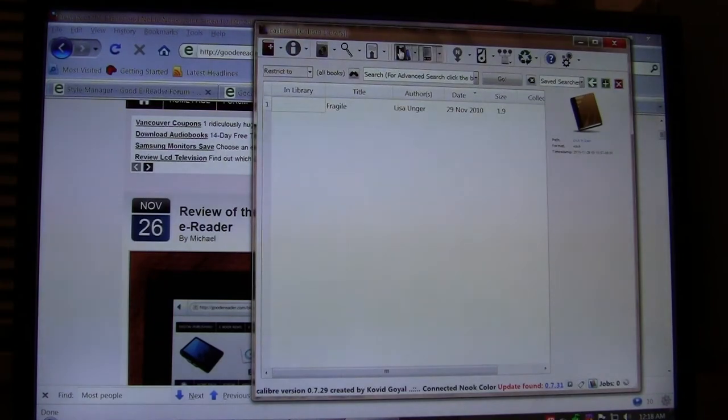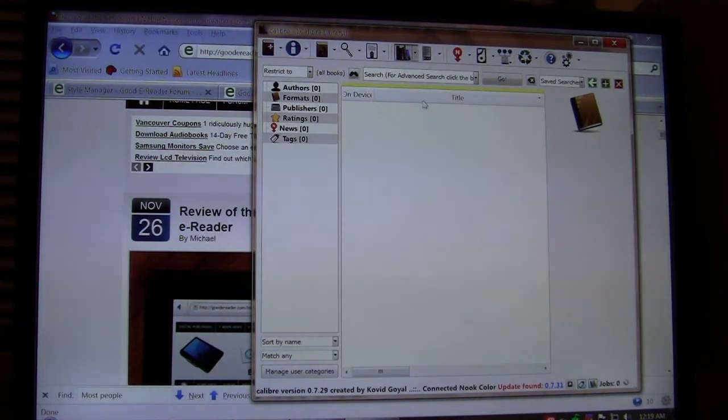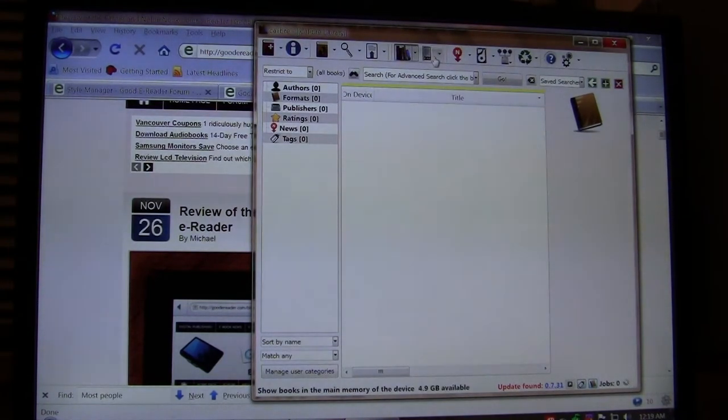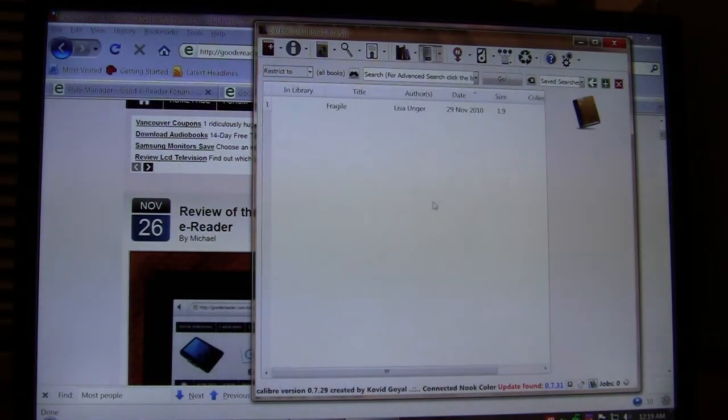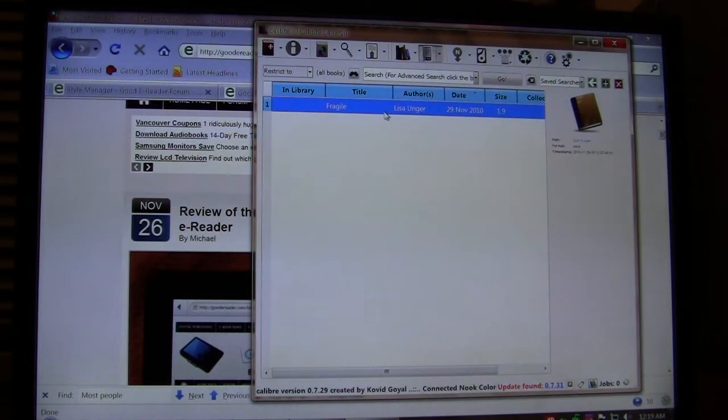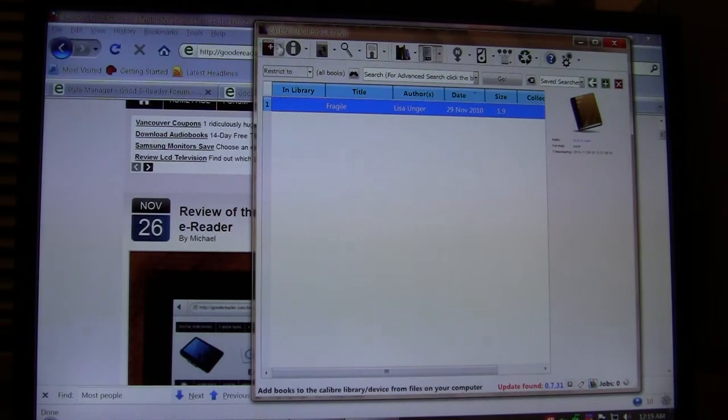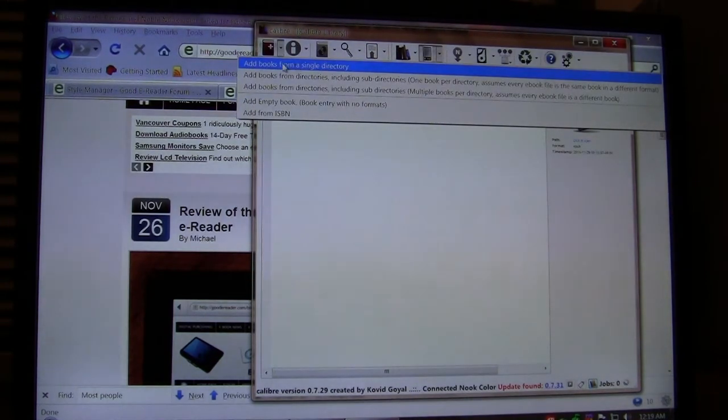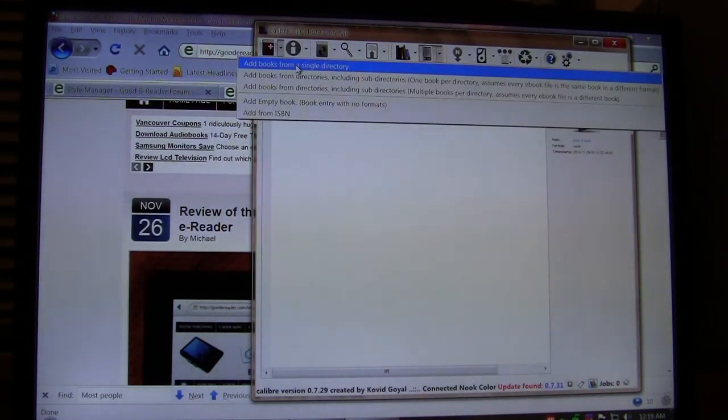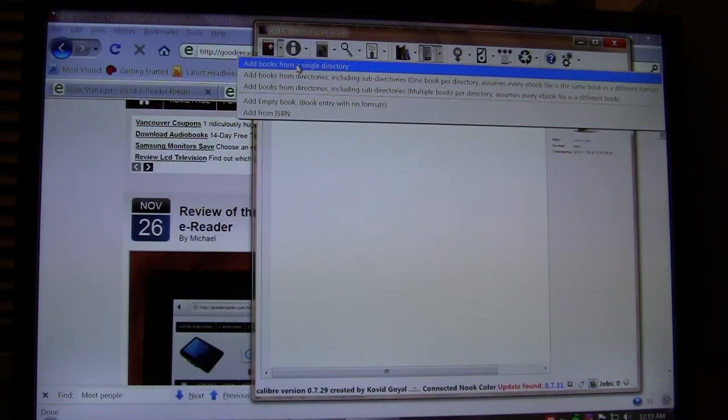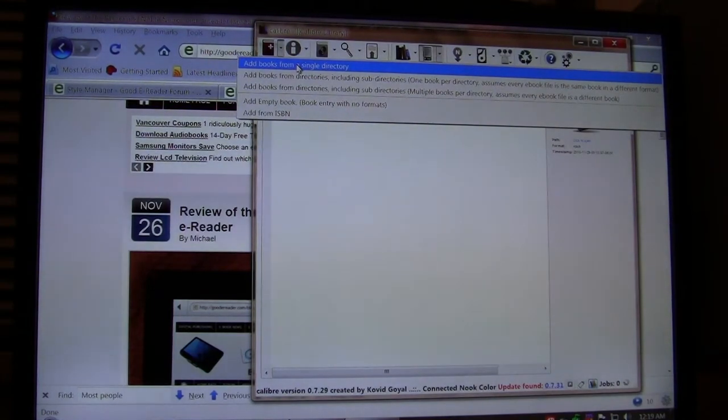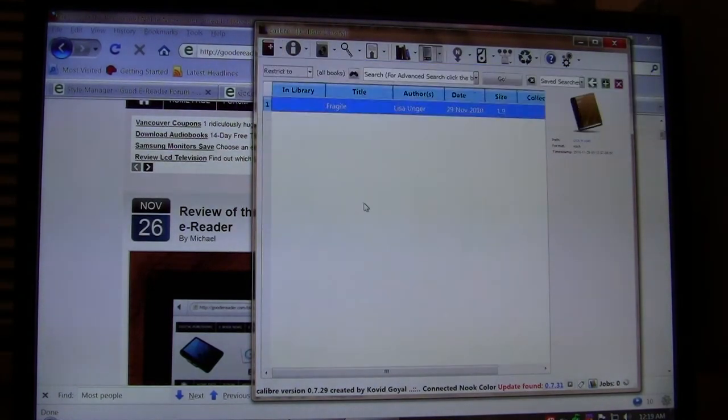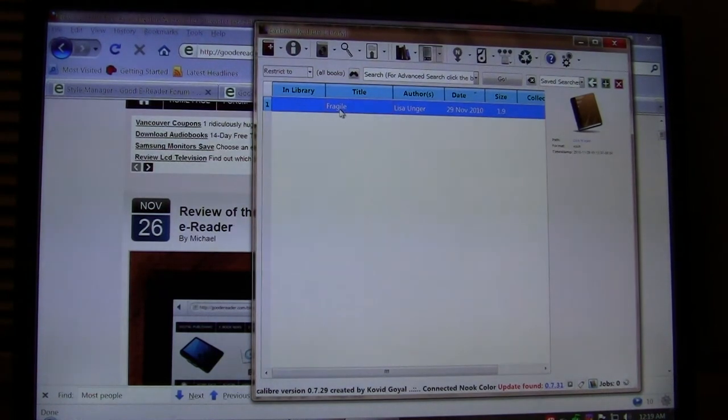Once you load up Calibre for the first time, you'll see this menu here, but once your Nook's plugged in, you'll notice at the top here a little Nook. Now that we're here, if you want to add more than one book, you can simply go to add books from a single directory and then navigate your computer, whether the ePub books are on your desktop in a specific download directory and so on. Once you've done that, the books will appear here, and if they're appearing here, that means they're already on your Nook.